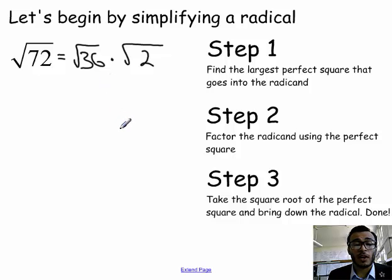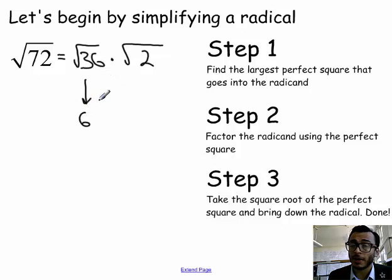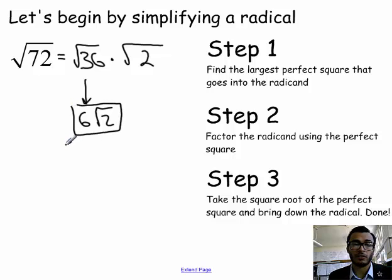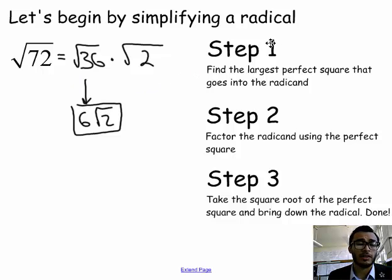Step 3: take the square root of the perfect square and bring down the radical, then you're done. The square root of 36 is 6 — not radical 6, just 6 — then bring down the radical. The final answer is 6 radical 2. You can check your answer by using a calculator to make sure that radical 72 and 6 radical 2 have equivalent decimals.